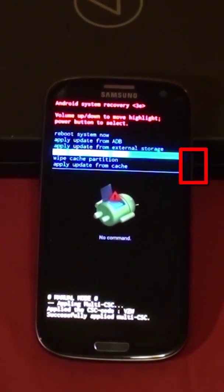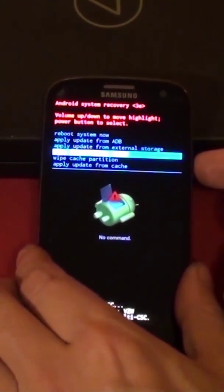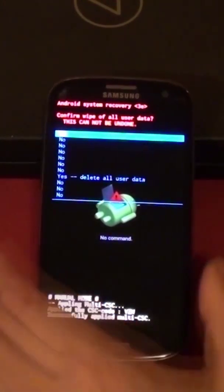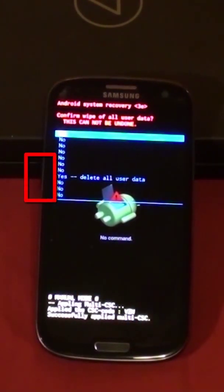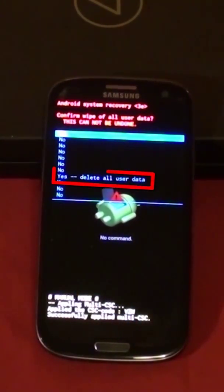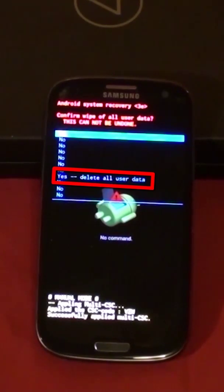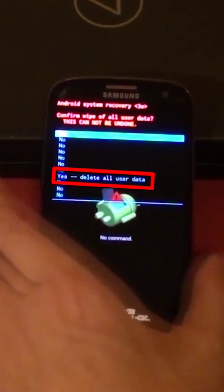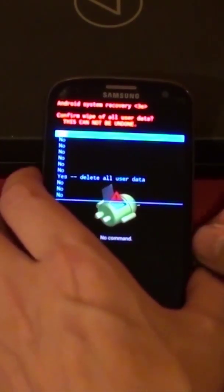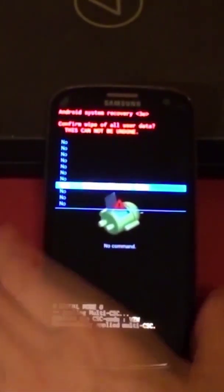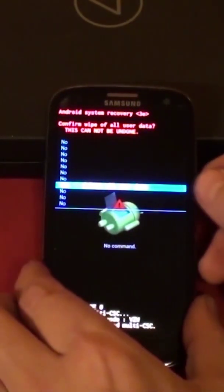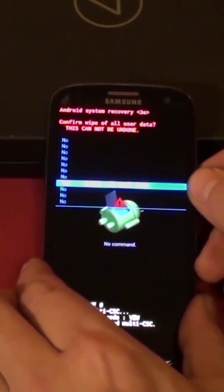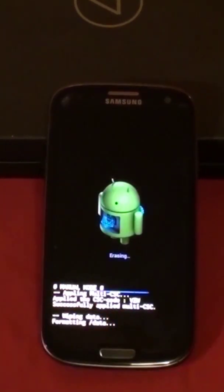Press the volume down button. Press the volume down button until you have highlighted, yes delete all user data.